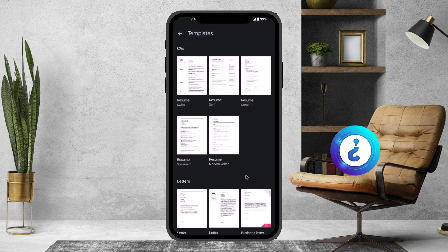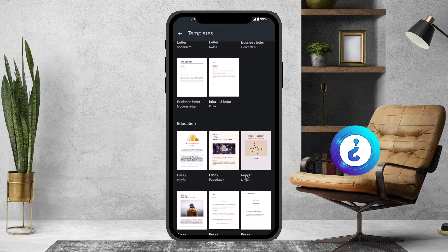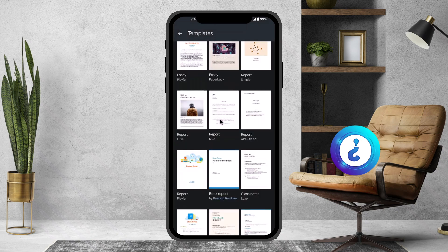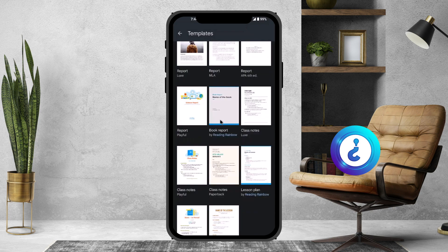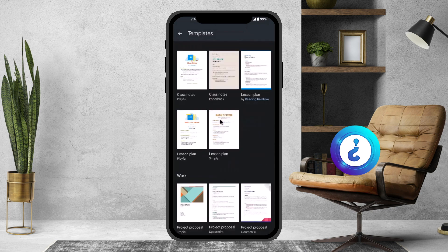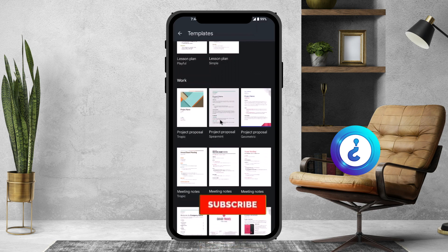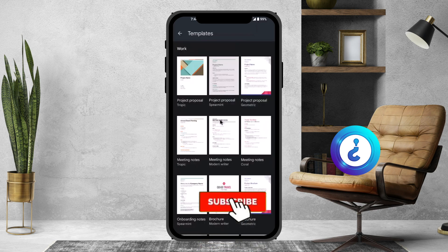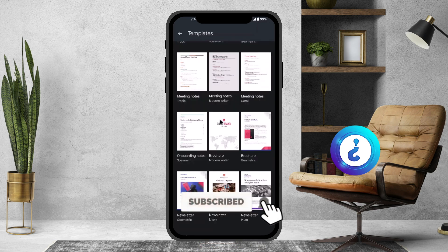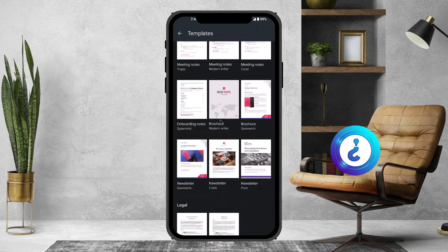Once you choose a template, just scroll down and you will have different types of options available — for example, education and different types of options will be given to you. Google is providing these templates and you can use them. Scroll down and you will have a lot of options available for the newsletter.